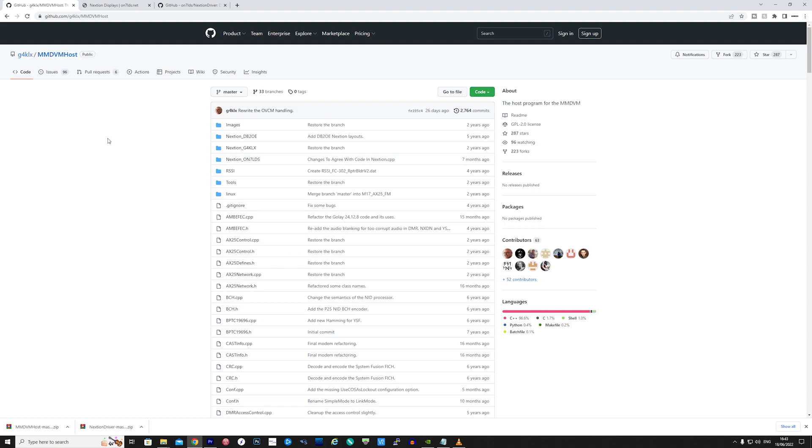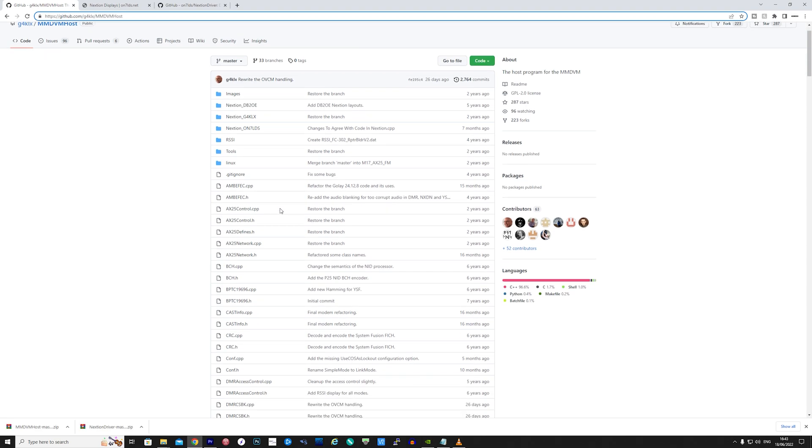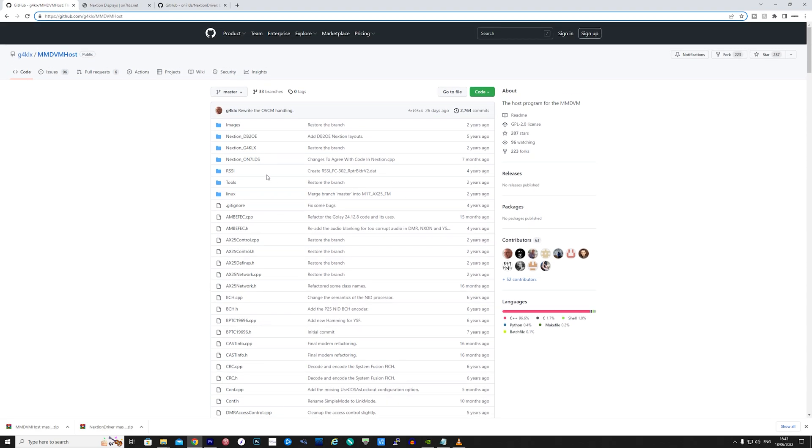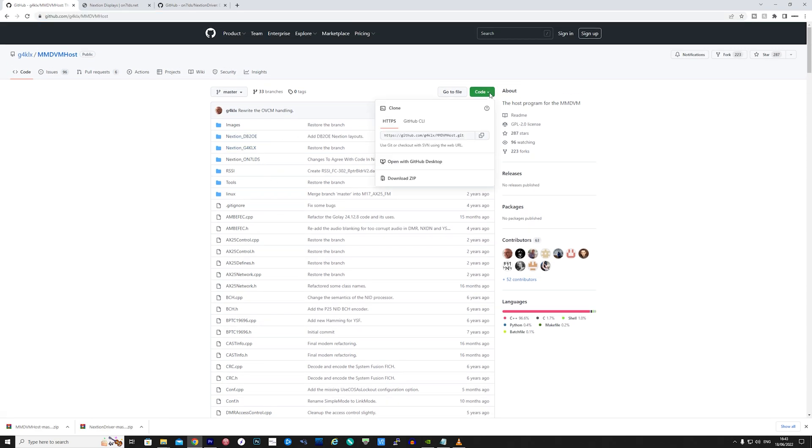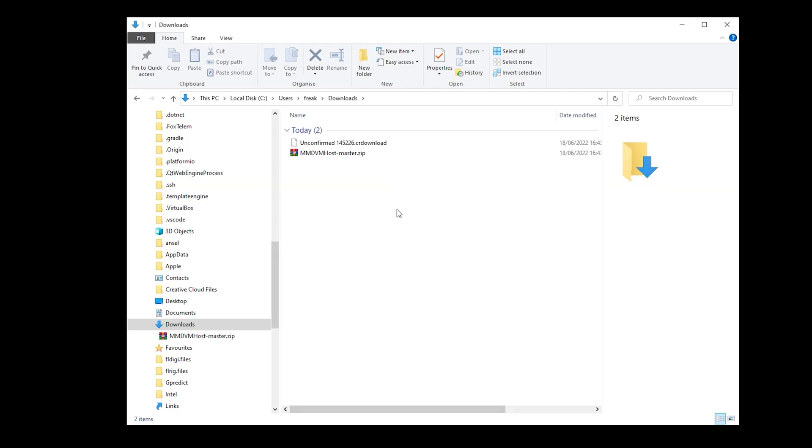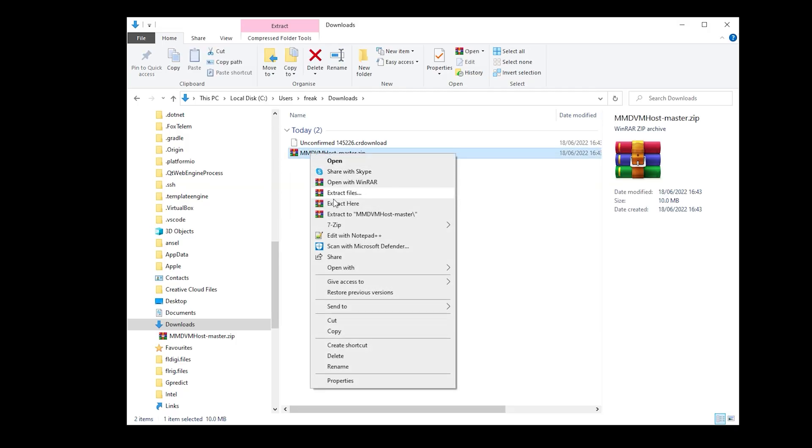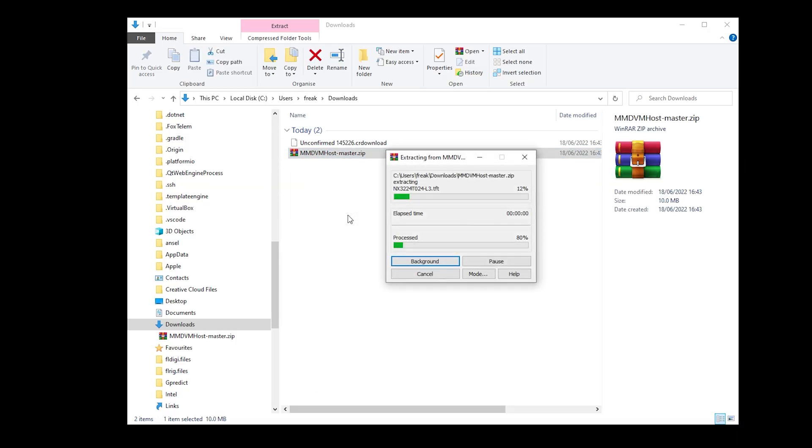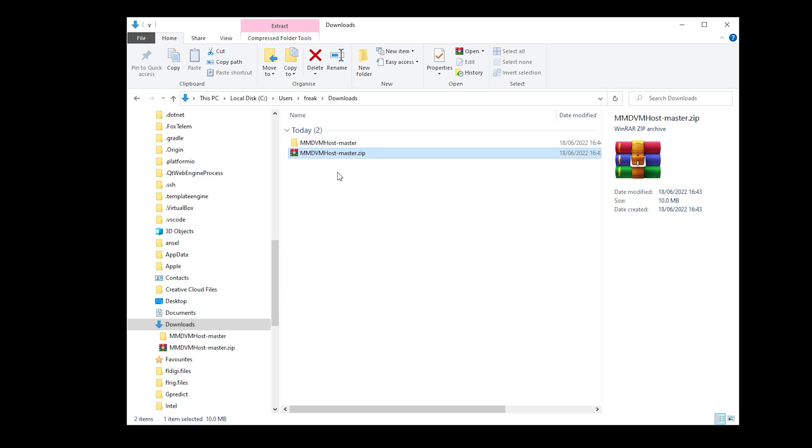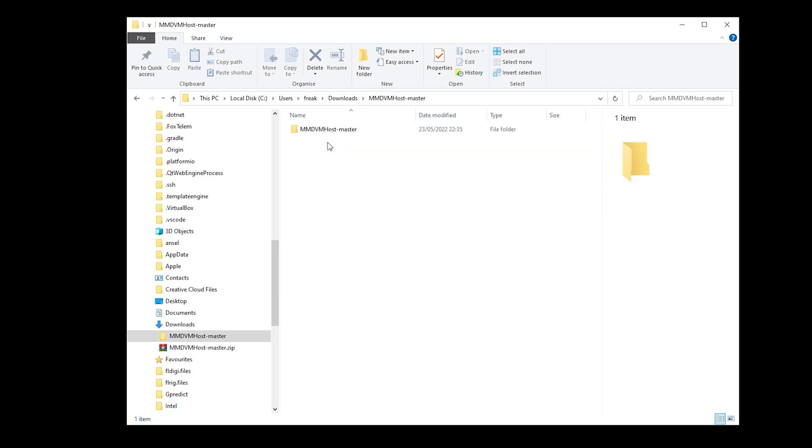The first thing we need to do is find a suitable screen layout. For this demonstration we're going to load a box standard layout that is available from the MMDVM host GitHub page. To make things easy, just click the green code button and select download as zip.